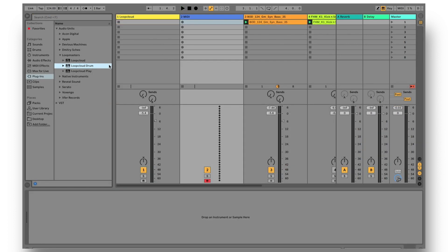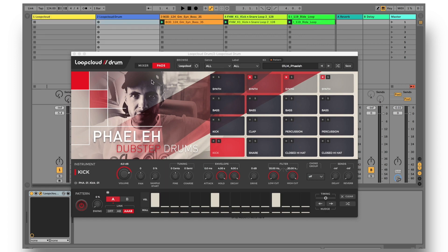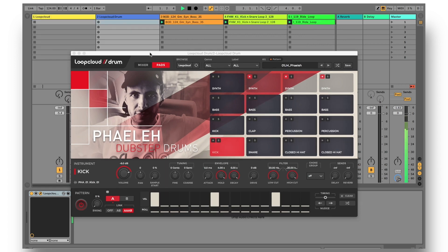Finally then, to start working with Drum or Play, you simply need to select them as the instrument on a MIDI or software instrument track, and then start choosing presets.